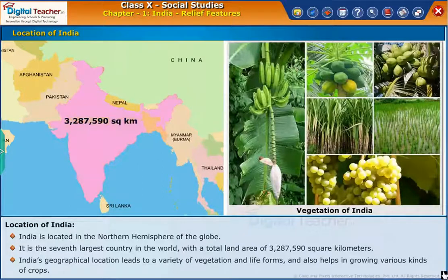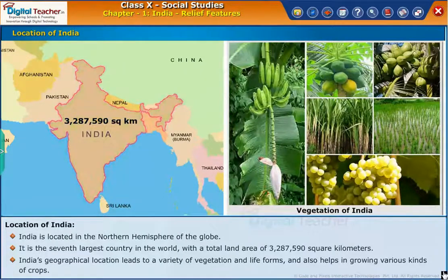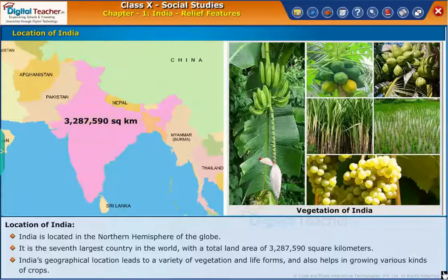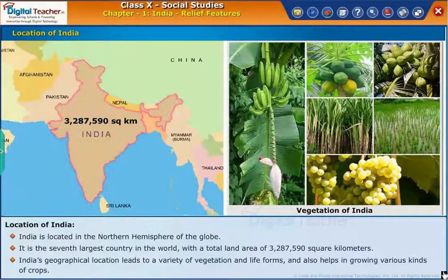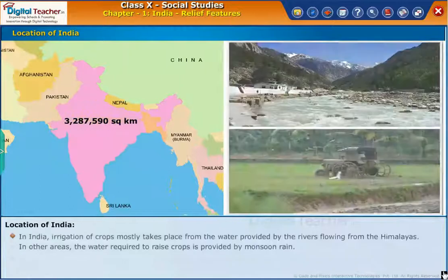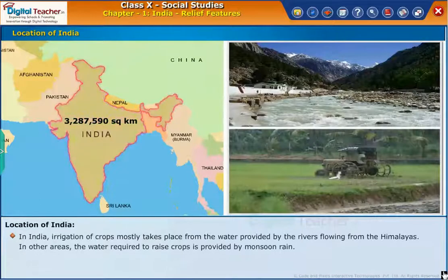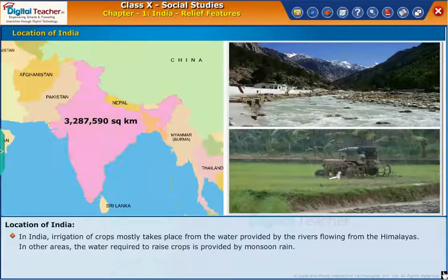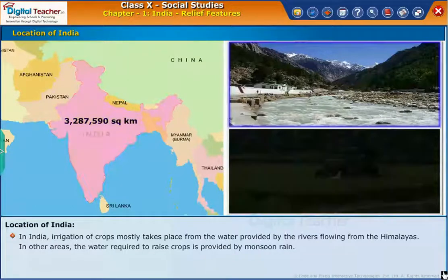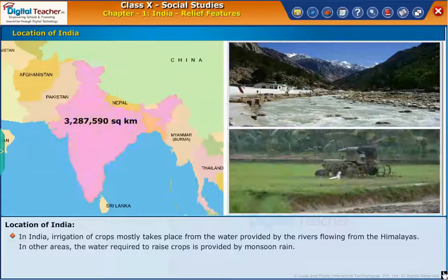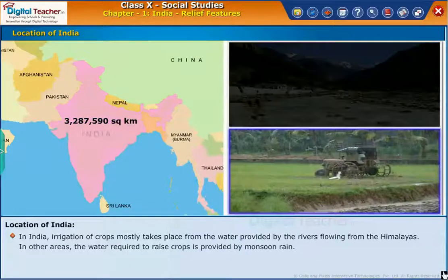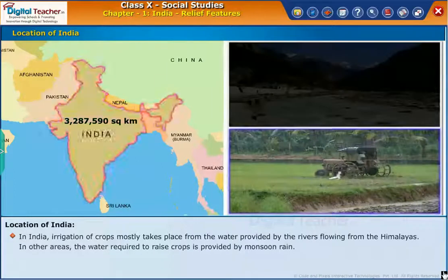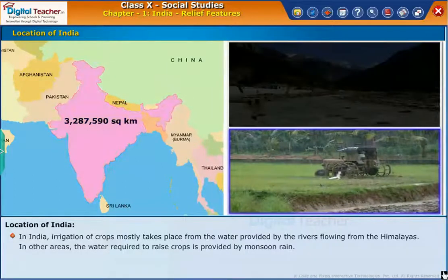India's geographical location leads to a variety of vegetation and life forms, and also helps in growing various kinds of crops. In India, irrigation of crops mostly takes place from the water provided by the rivers flowing from the Himalayas. In other areas, the water required to raise crops is provided by monsoon rain.